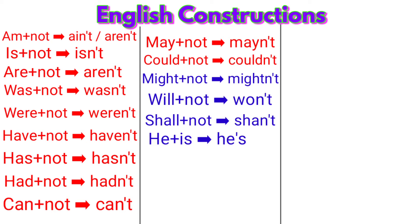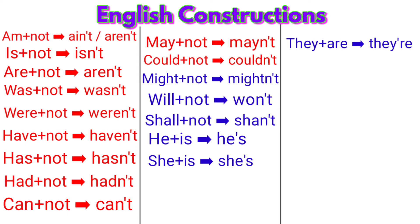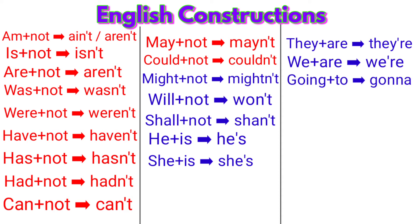She plus is: she's. They plus are: they're. We plus are: we're. Going plus to: gonna. Want plus to: